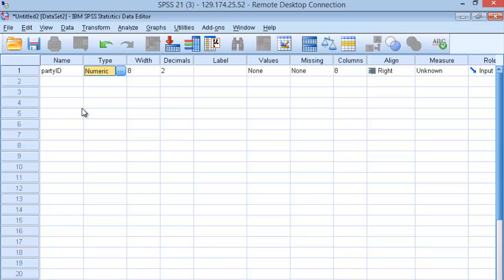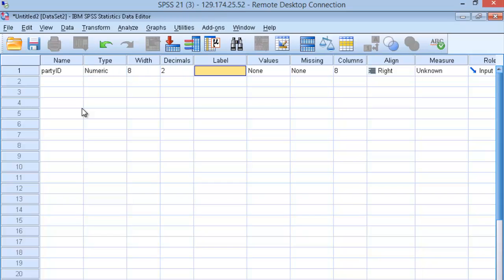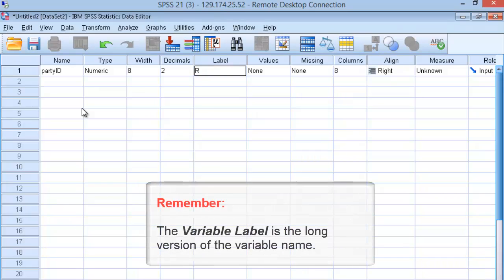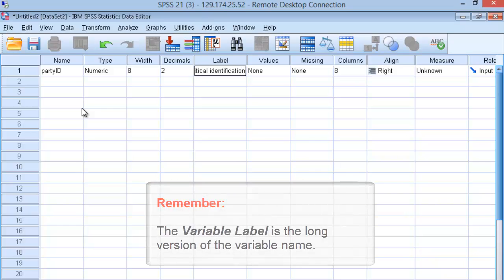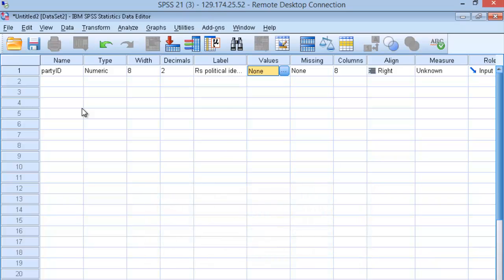Now simply work across the row. In the Label category, put Political Identification. That's the long form of our name. It's a little bit more descriptive.